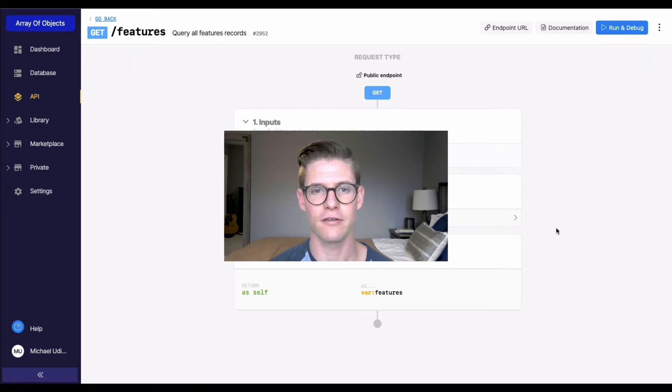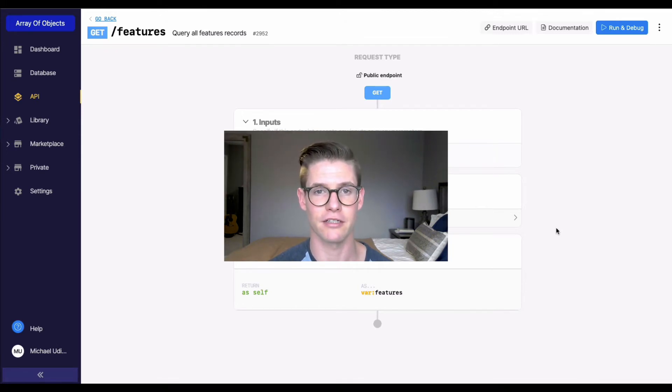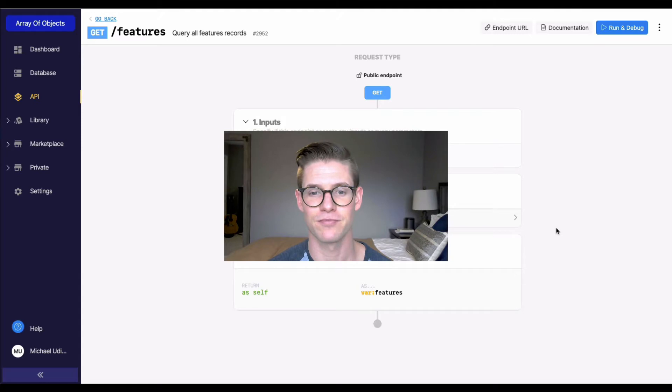Oftentimes in our database we might have records where one of the fields is an object structured as a list, and we want to be able to sort on a field in that object. This video is going to show you how.